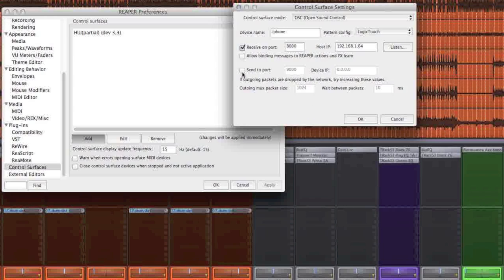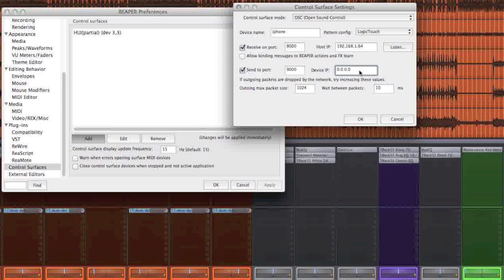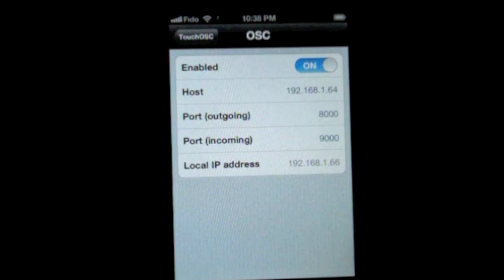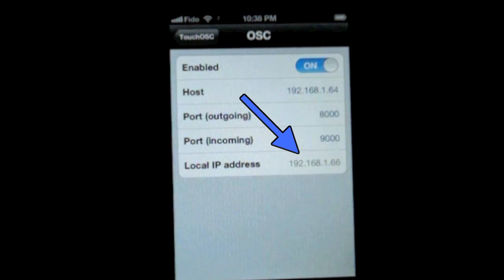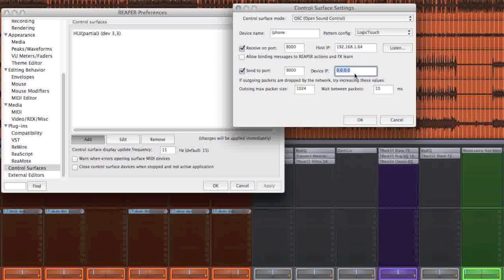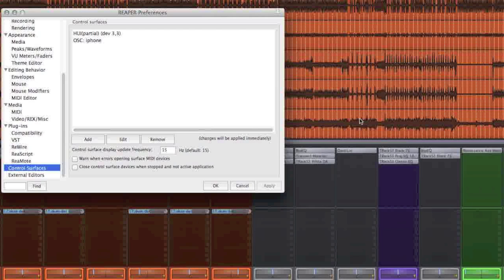Then you want to send to the other device. So, port 9000. And we just type in the IP of this device. Now we can click OK.